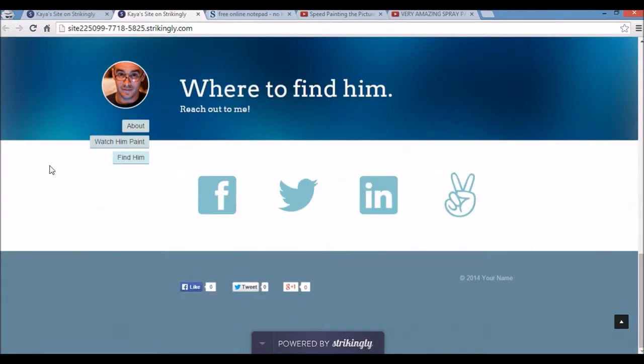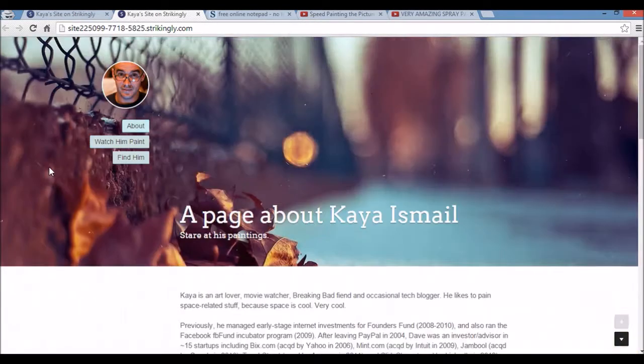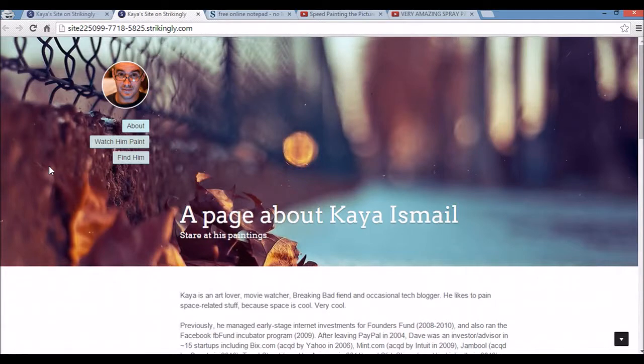So that's how you create a personal branding website with Strikingly. If you found this video helpful, please share using the share tab below and check out our channel for further tutorials. Thanks for watching.